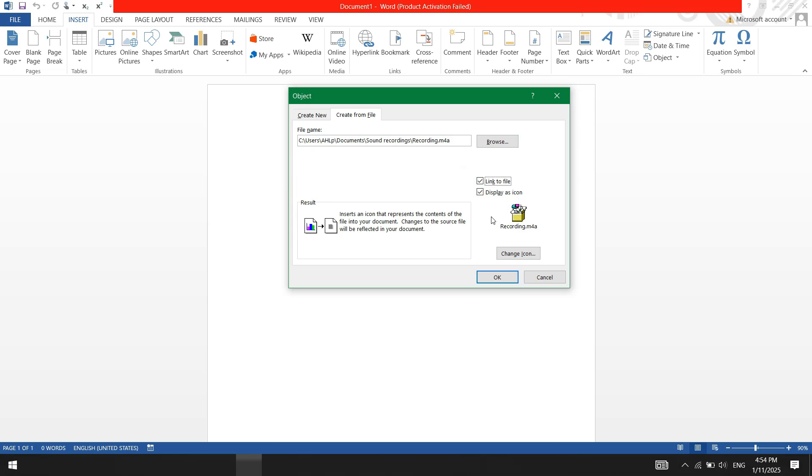If you check the link to file option, the audio won't be embedded. In that case, the recipient won't be able to play the audio unless they also have the file.